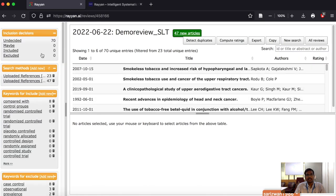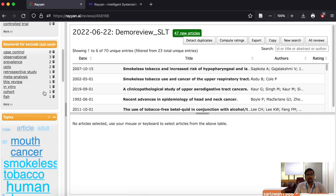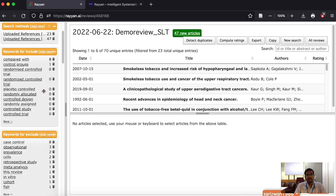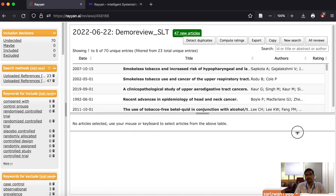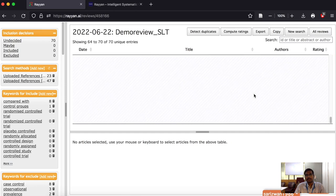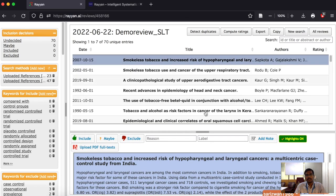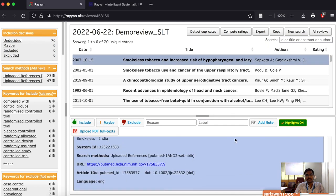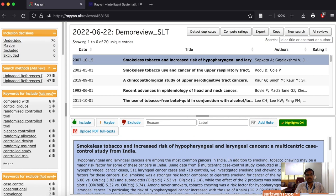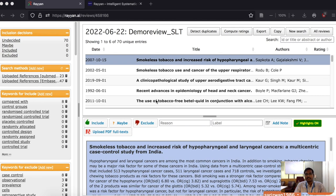Now you can see that 23 results from PubMed and 47 results from Embase are included in Rayan. These are the articles shown in the left-hand pane. If you click on each article you will get the abstract below, along with other information about the article. This is how you import the bibliographic files into Rayan.